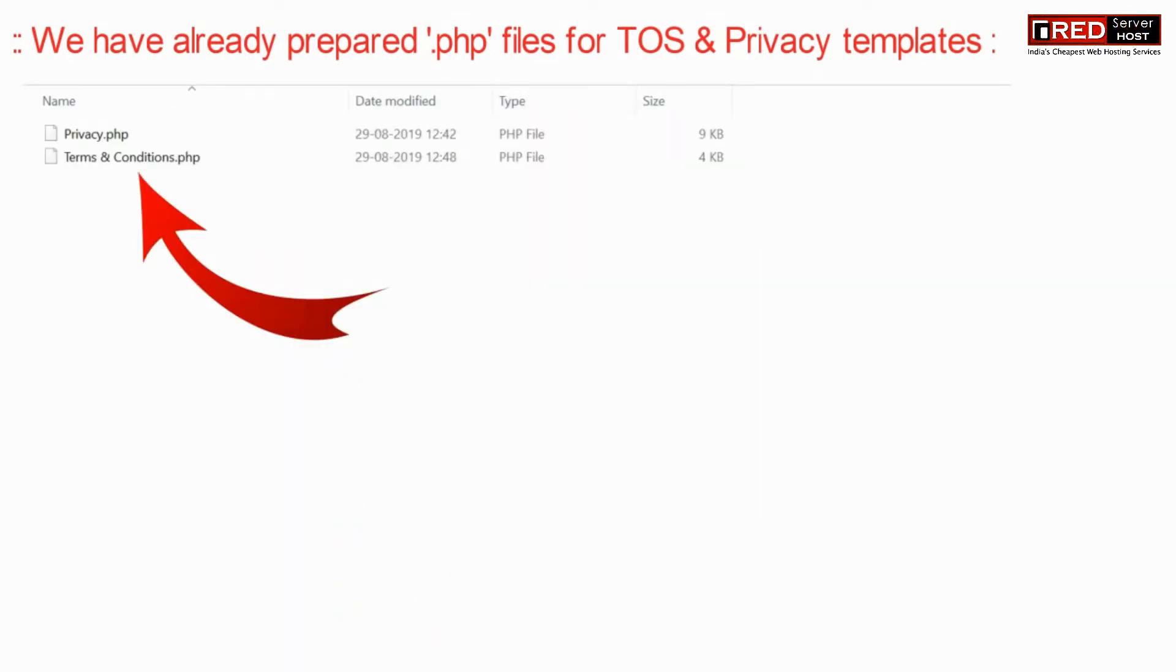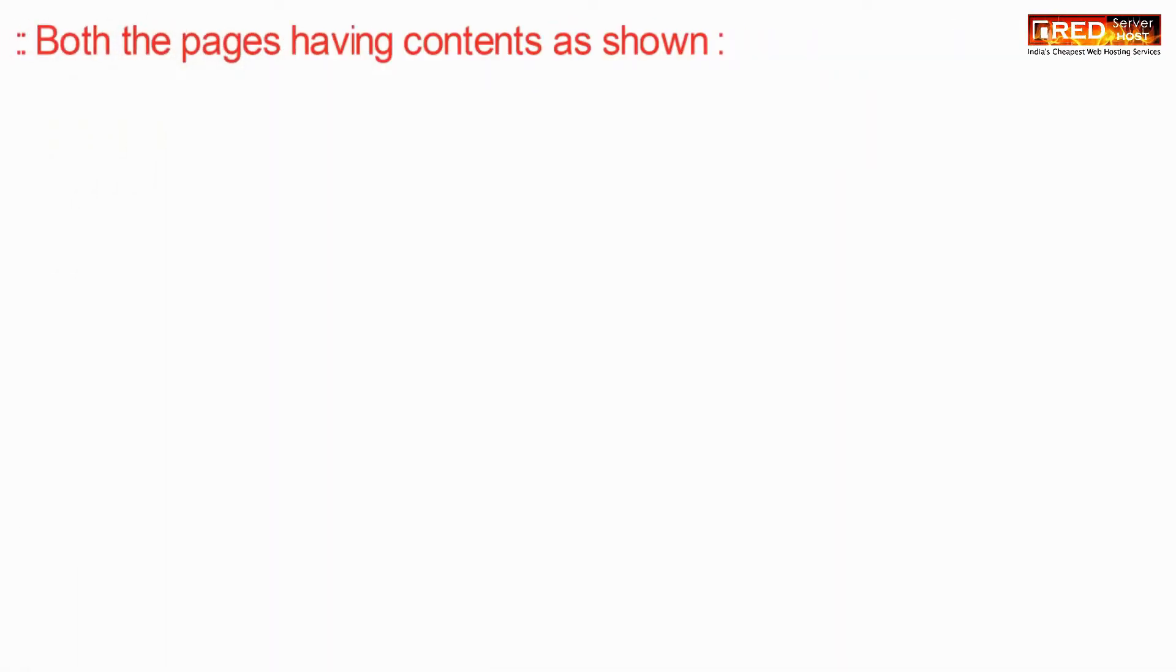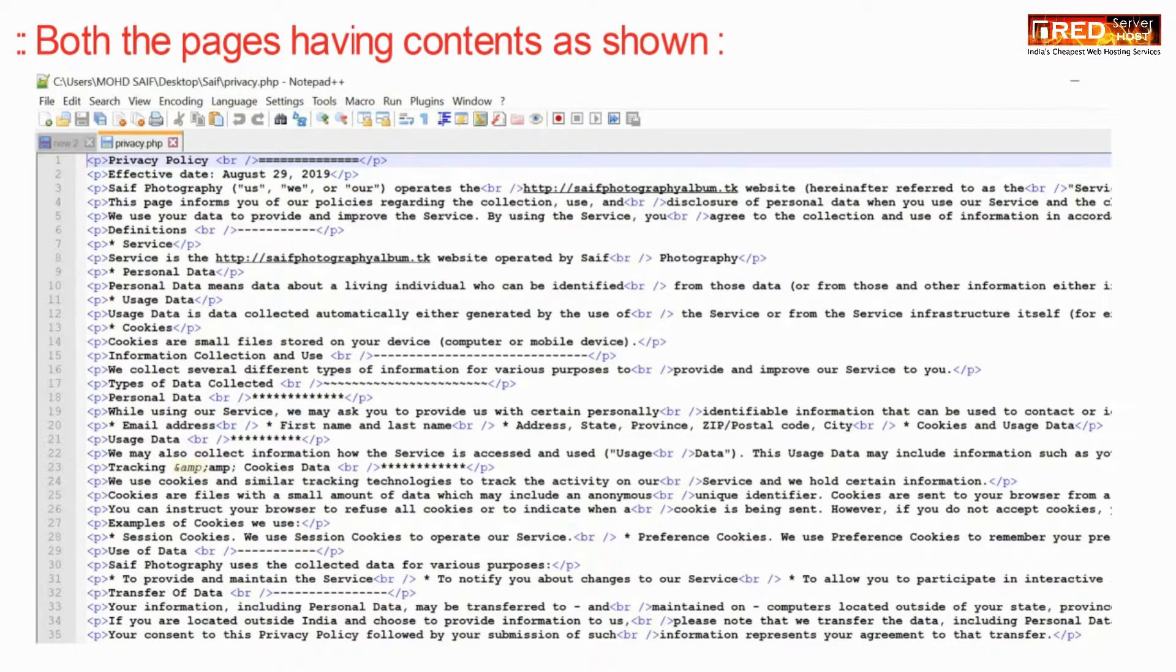Since we have already prepared the coding for both files, you also need to prepare both of them and upload these two pages here.